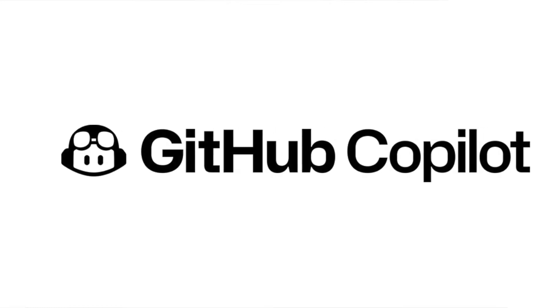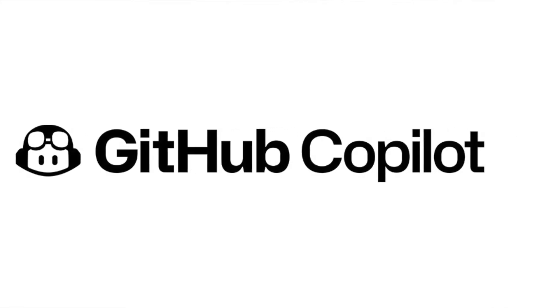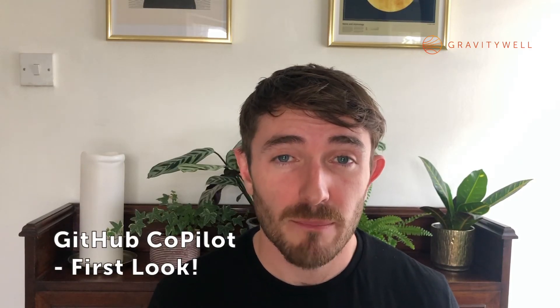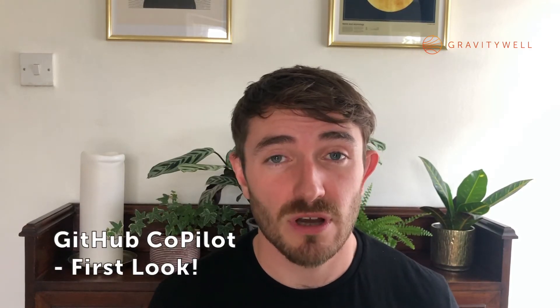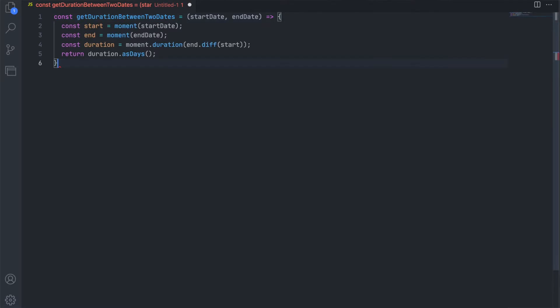Copilot is a new AI-powered extension for code editors, like VS Code, which suggests whole lines or even entire functions to complete your code, based on the comments you write and how you start new lines of code. It's powered by Codex, the new AI system created by OpenAI, which uses deep learning to produce human-like text.